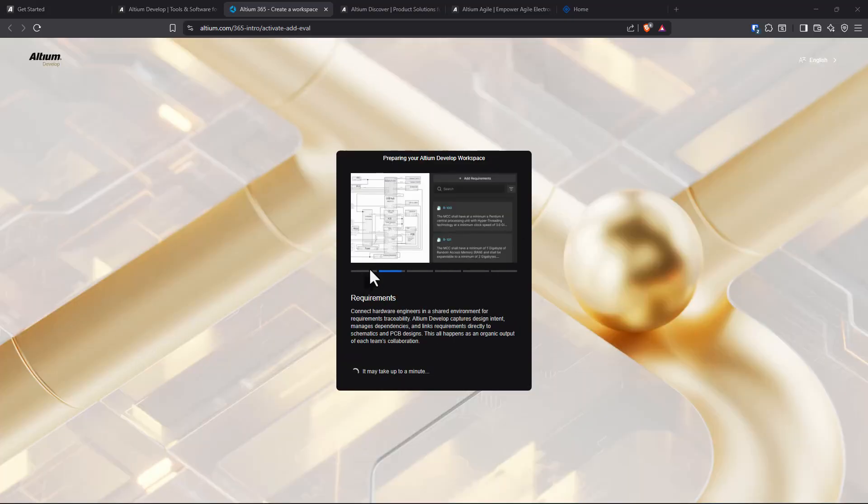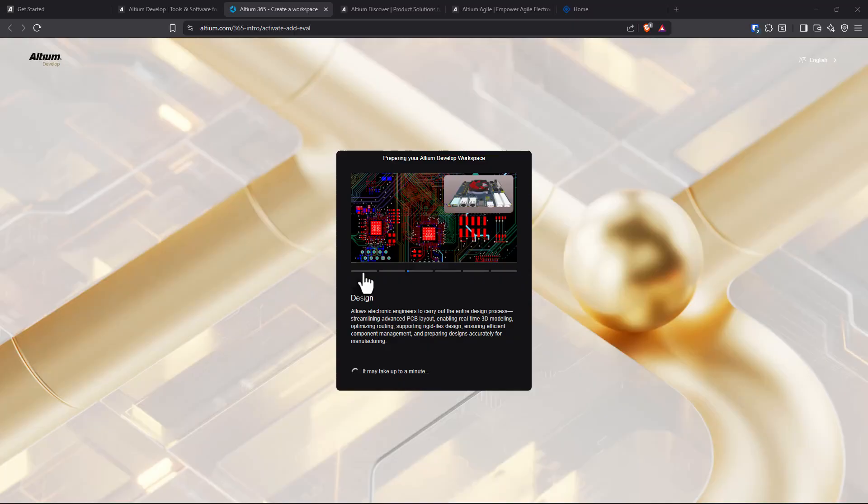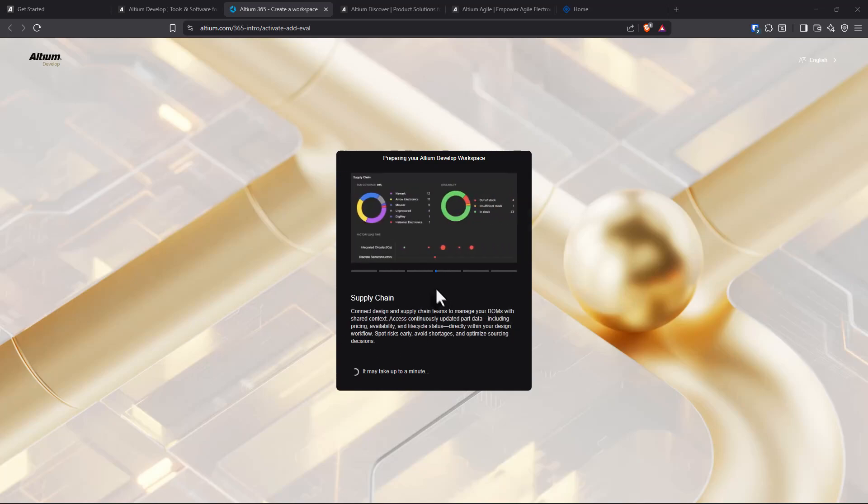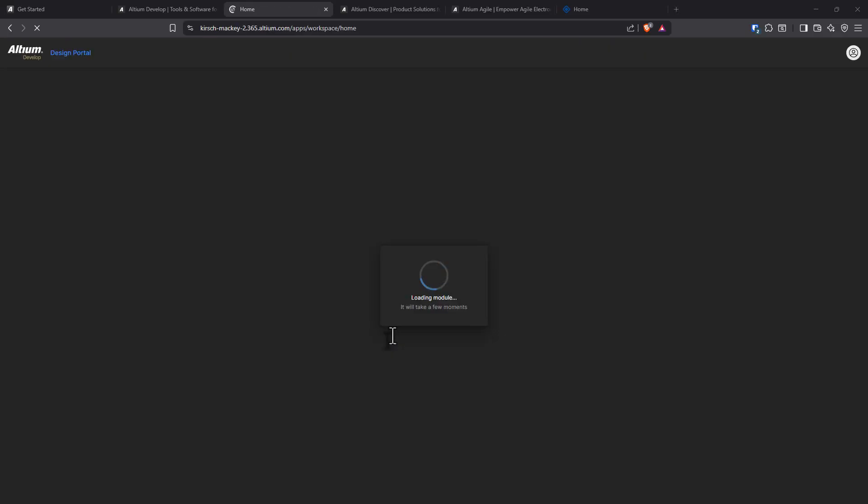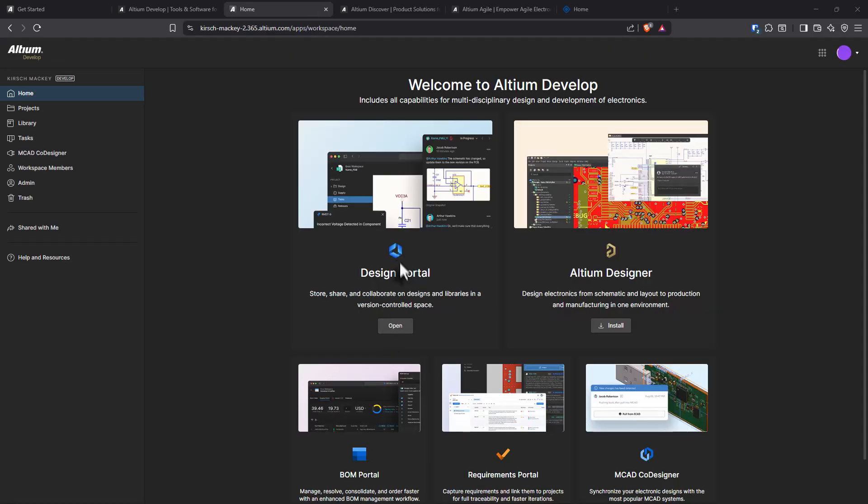Check this out. So it's preparing my develop workspace. It has design in here, of course. Carry out the design process, rigid flex, PCB design, supply chain is in here. Next is the manufacturing. You can streamline manufacturing in any browser. So this looks like a cloud solution. We're in Altium Develop.